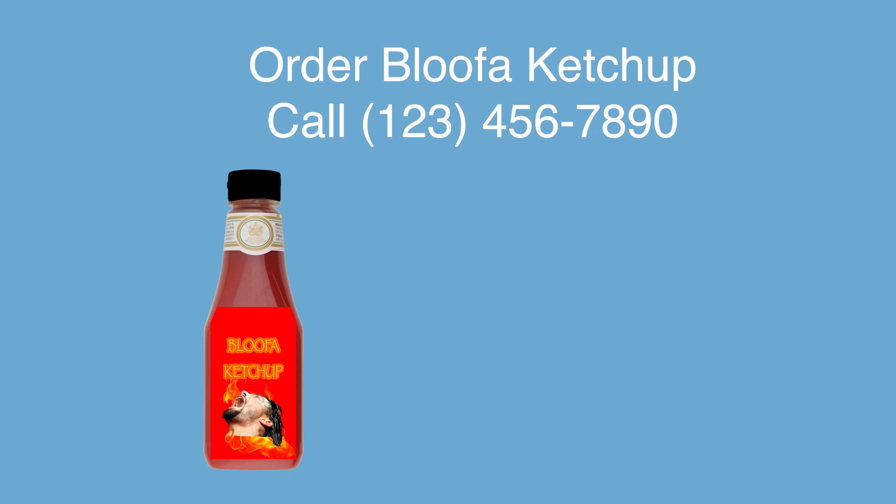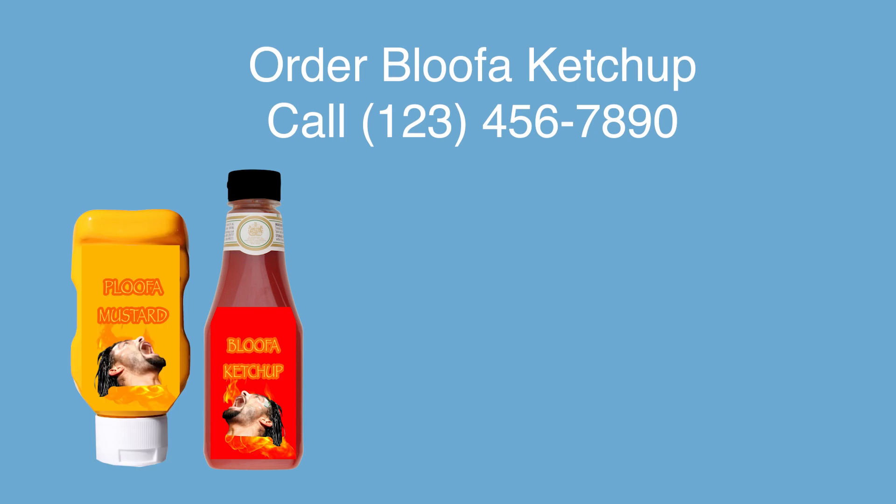To order your Bloofa Ketchup, call 123-456-7890 and order your quantity of packets and or bottles. That's 123-456-7890. Call in the next 30 and a half minutes and you can get its evil second cousin, Bloofa Mustard. Bloofa Ketchup is trademark of Michelson and Mathewson, Inc. All rights reserved. Results may vary.